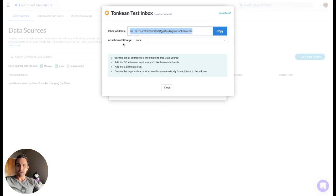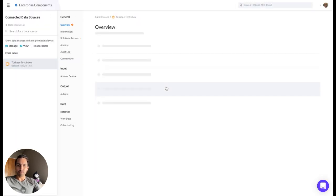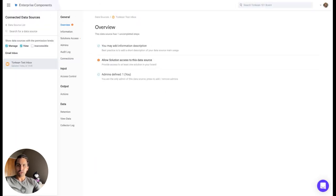You don't need to deal with attachment storage since we're not dealing with attachments. Click Close, and you'll be prompted to go to the Settings page of the email inbox. There's only one thing we have to do here.